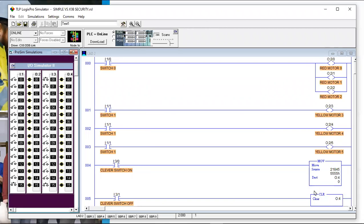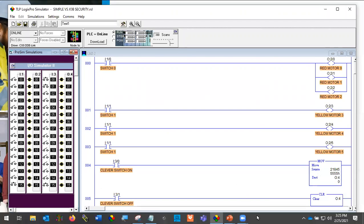Somebody who's never seen a clear instruction before would have no idea what's happening. Moves are used all the time, but this is just one way to use them. You can see how this might be a whole lot harder to deal with.